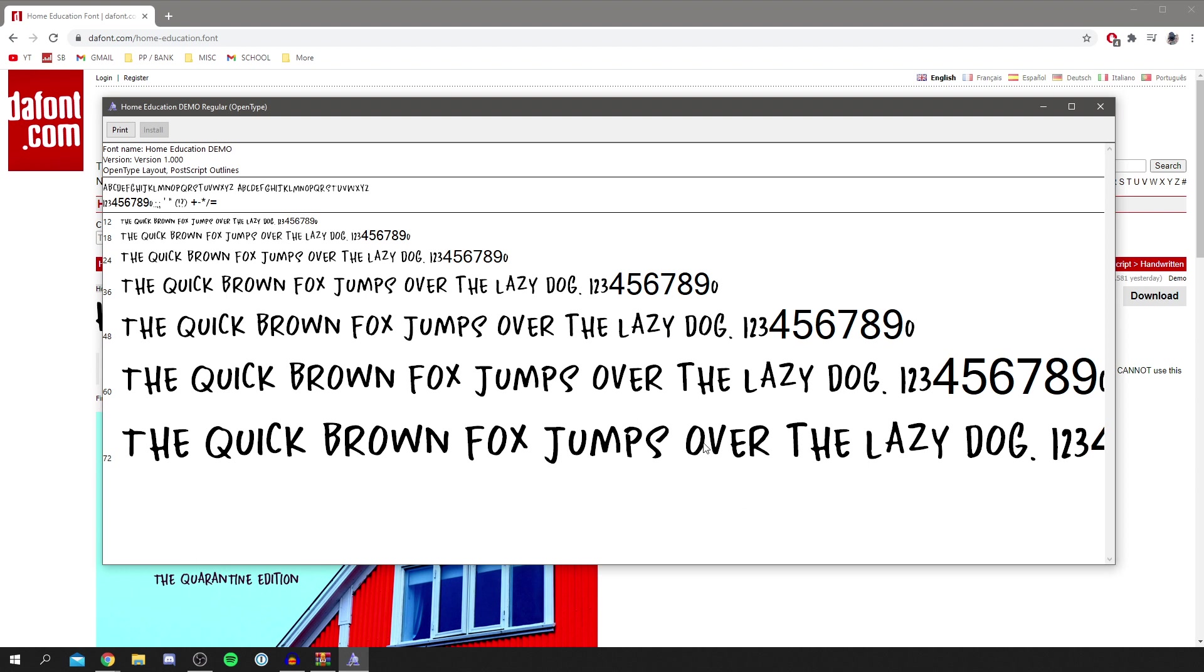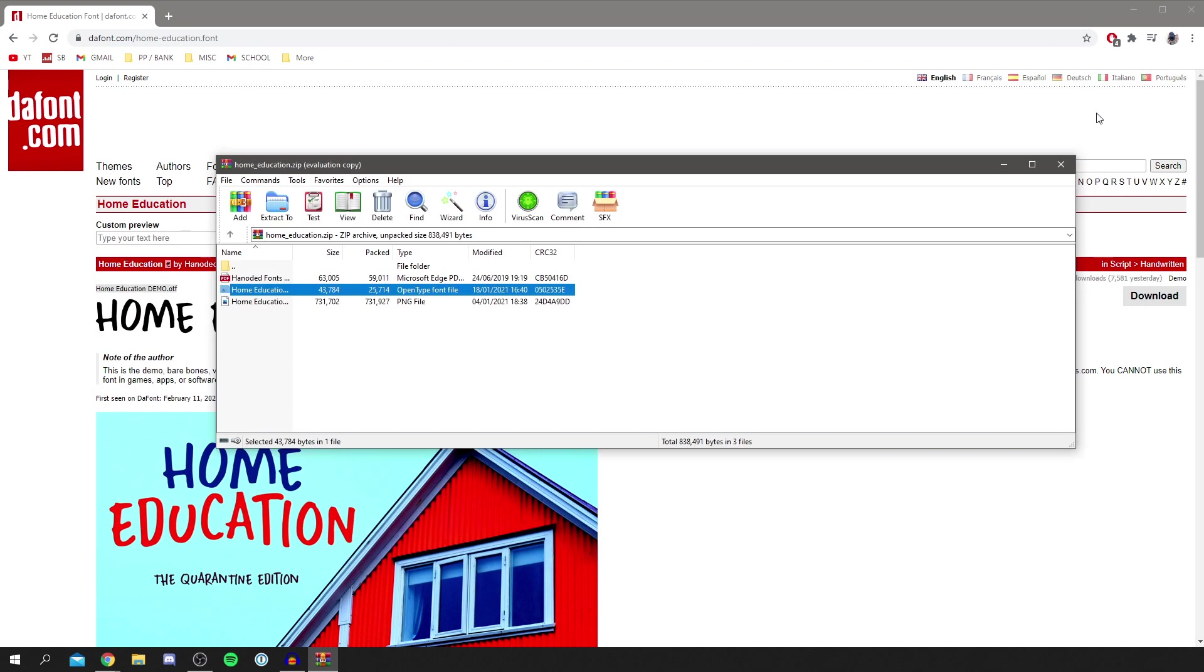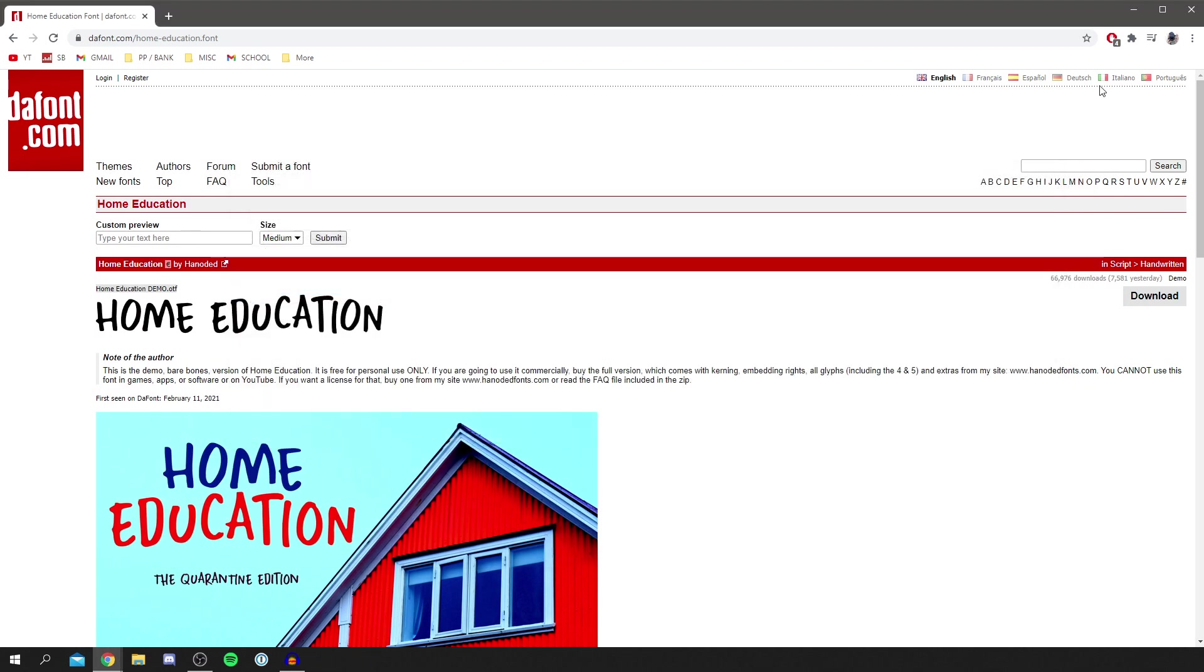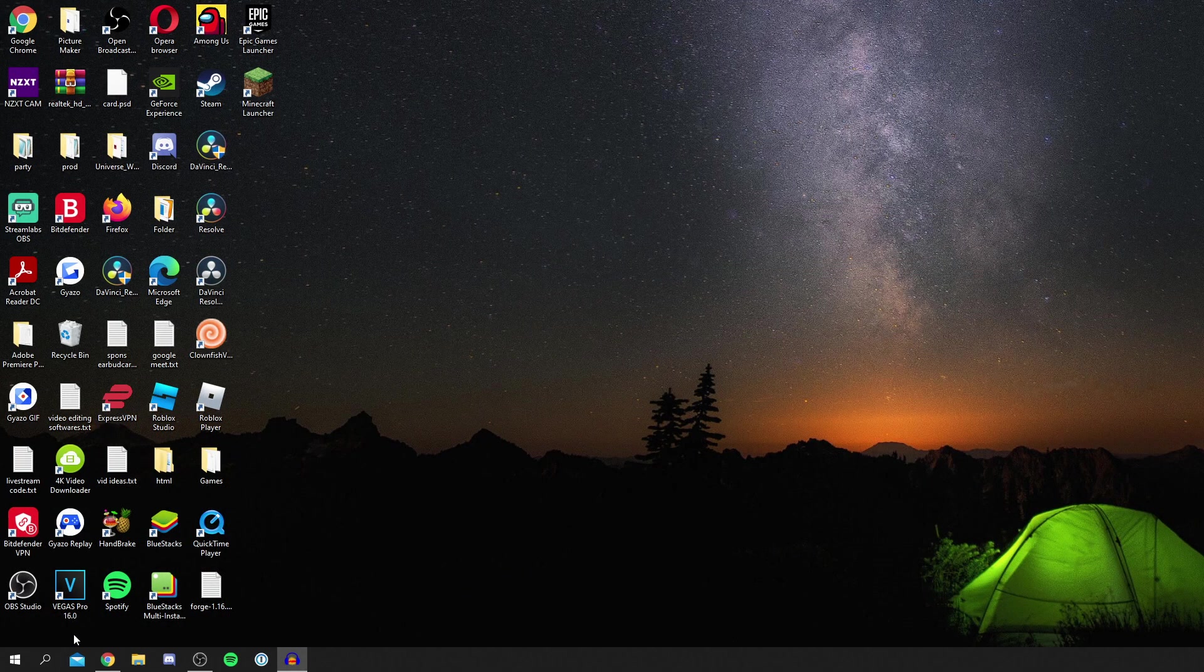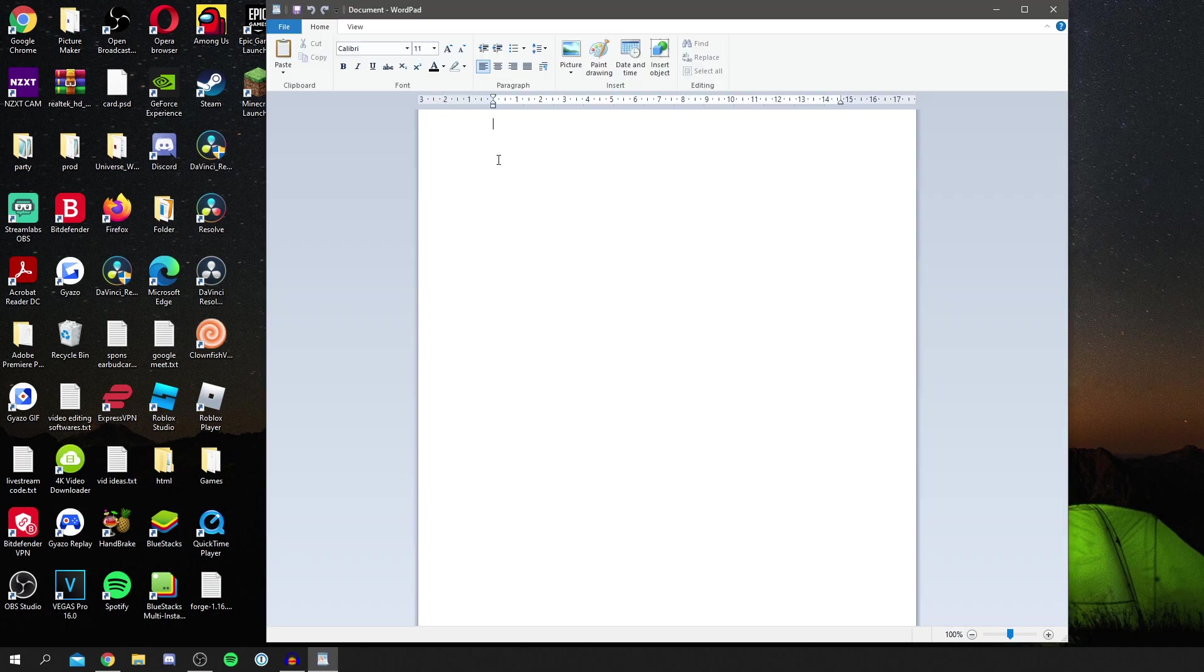If you get that, just click yes and make sure you read through it. I've now installed it. As you can see, the install button's gone and it literally takes a few seconds. I can exit off this and my Chrome as well. Now let's open another WordPad and check this font out.